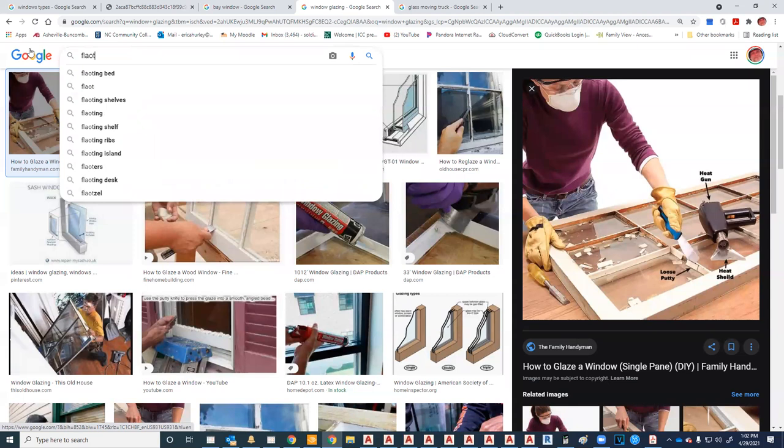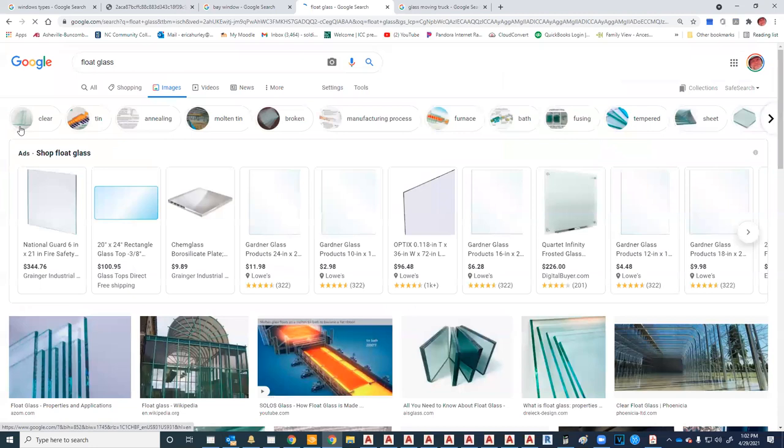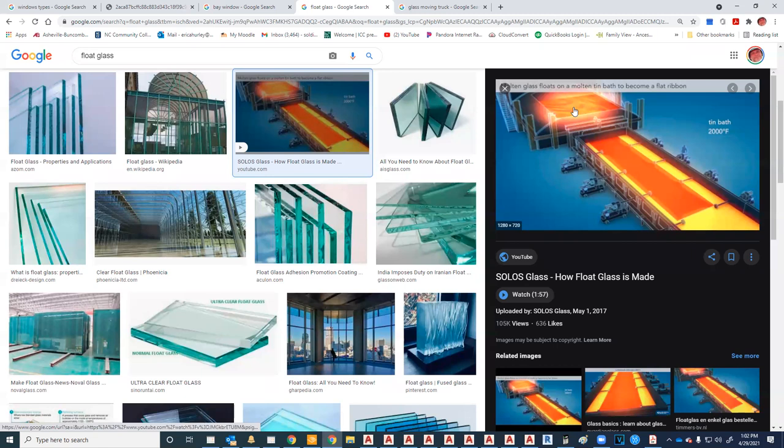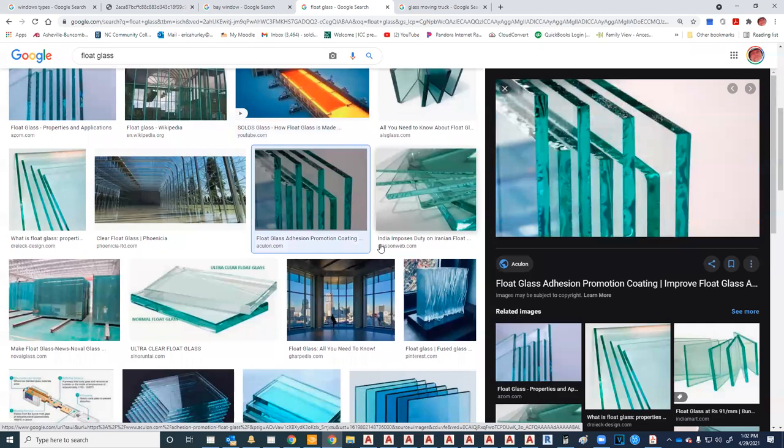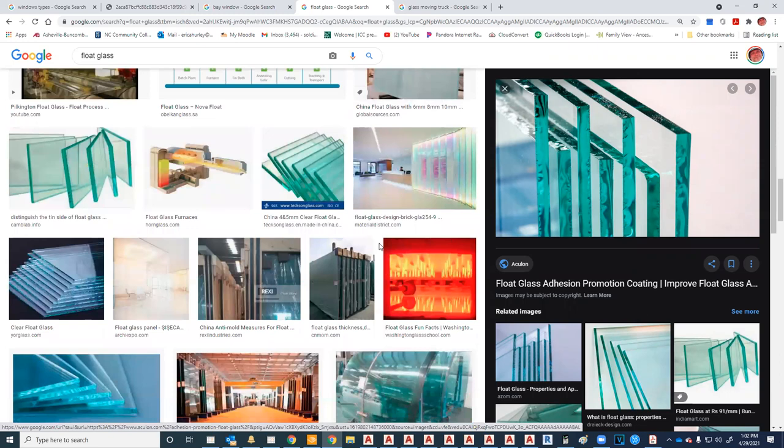To make float glass, they had water and basically poured molten glass onto it. As it spread out it would solidify.